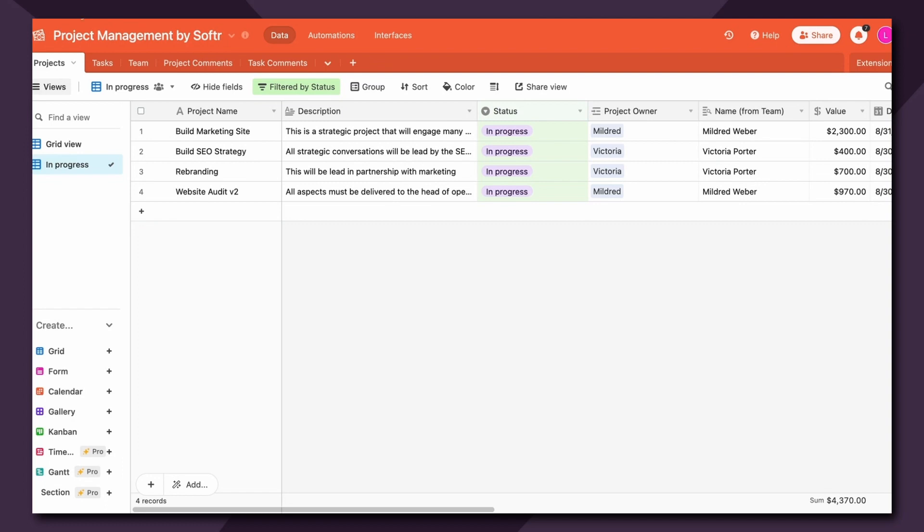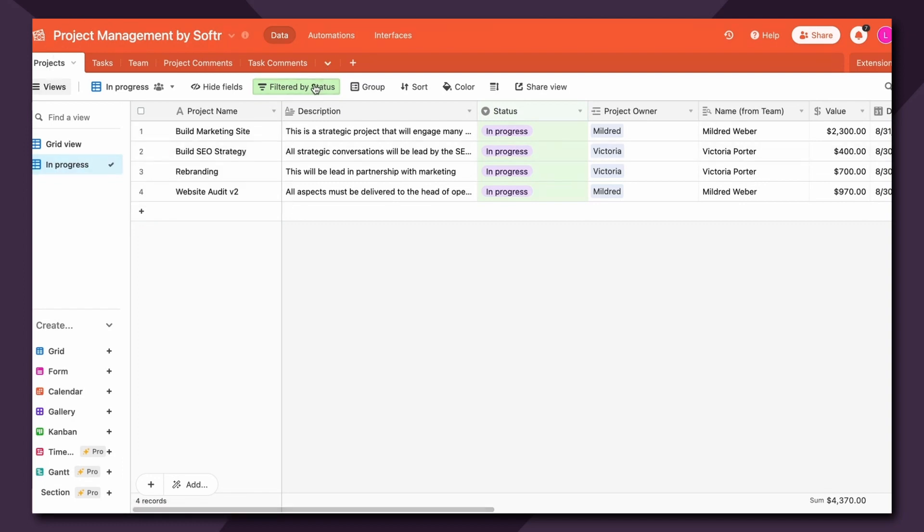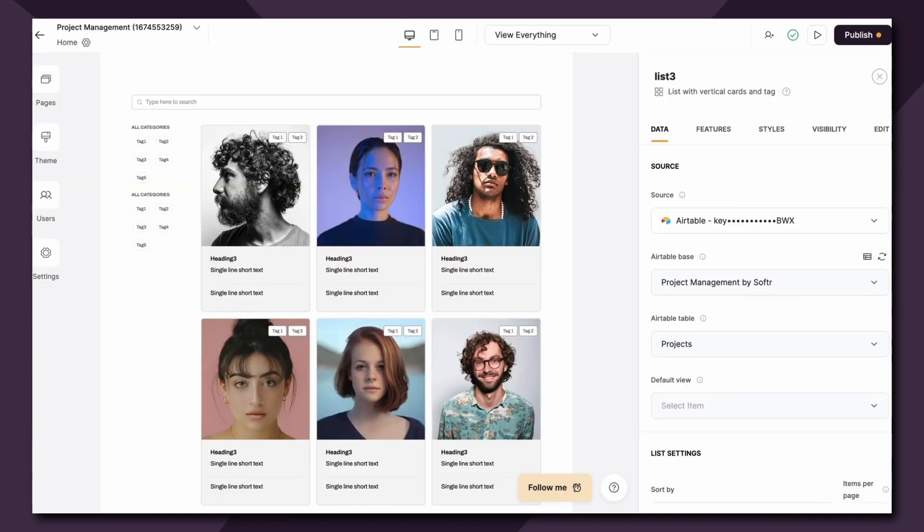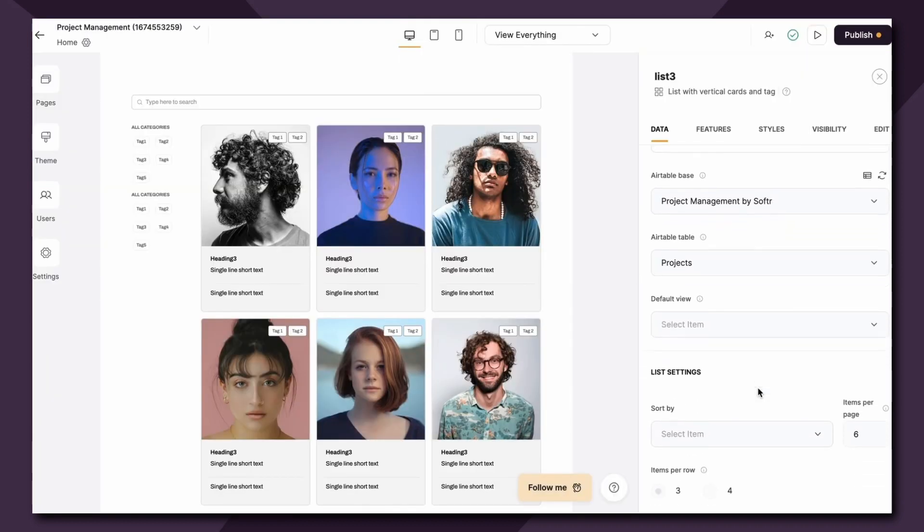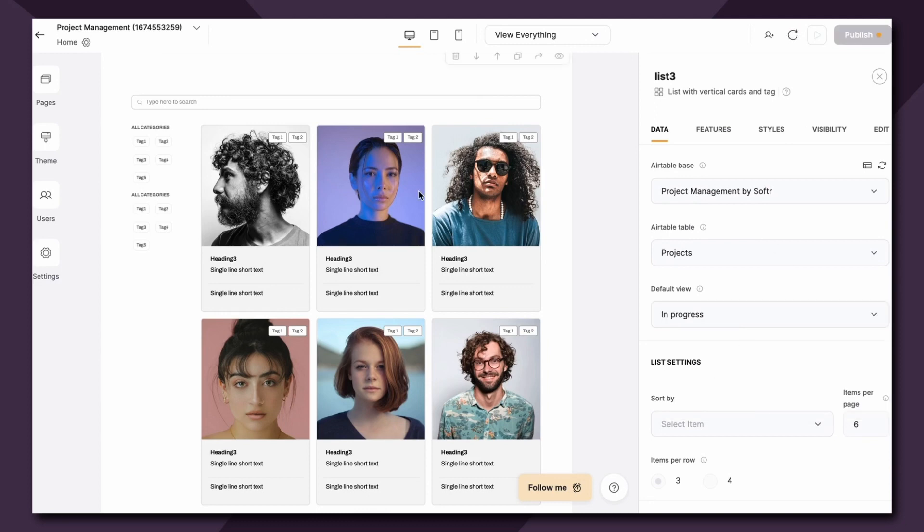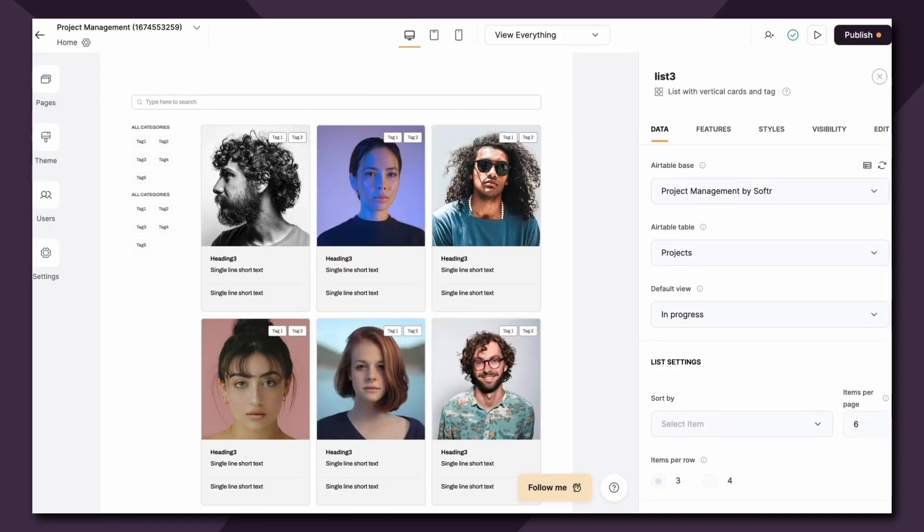Now for example, in Airtable under the projects tab I have a separate view that has a filter only showing me the status is in progress. So I can choose that as my default view here which will essentially do the same thing and only show the projects listed here that are in progress. Now if you're unfamiliar with Airtable and views in general I will link a resource below for you to check out and we'll get more into filtering in just a moment.